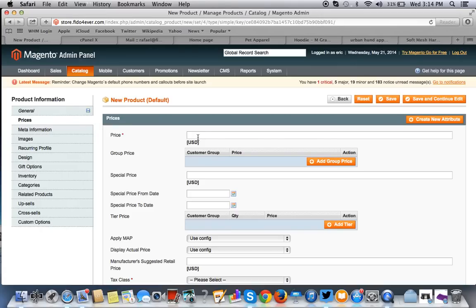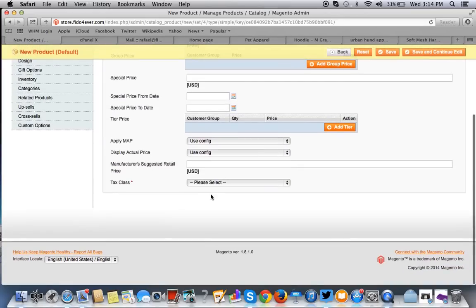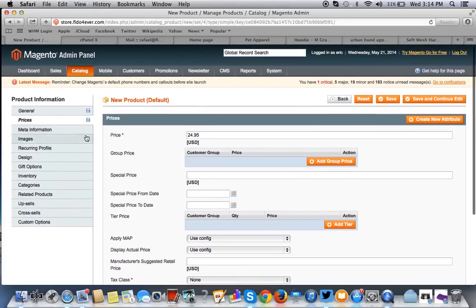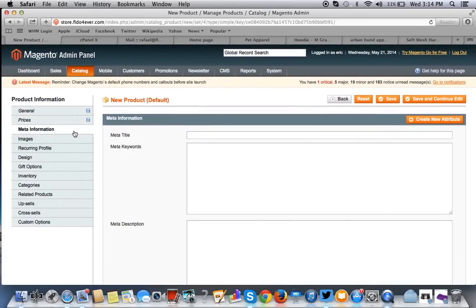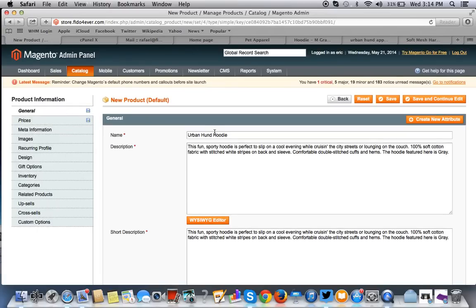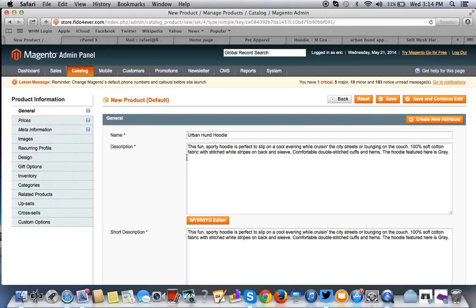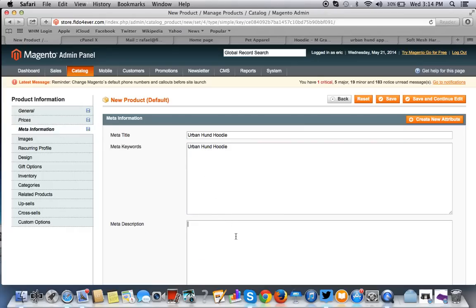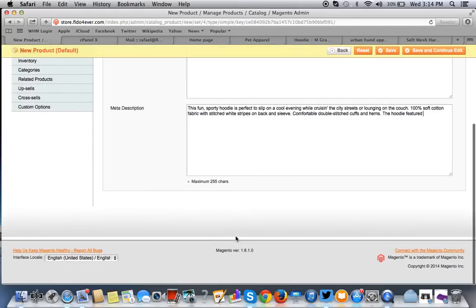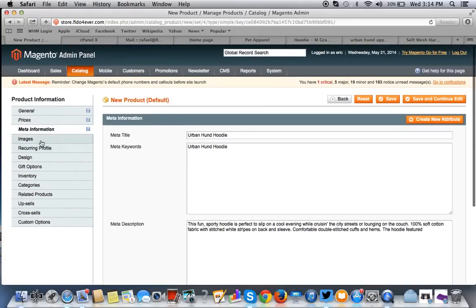For the price, you want to put in the price. So, our price is $24.95. There's no special price. We'll cover SEO in another tutorial. But for now, let's use this. I'll put in the description, the meta description.